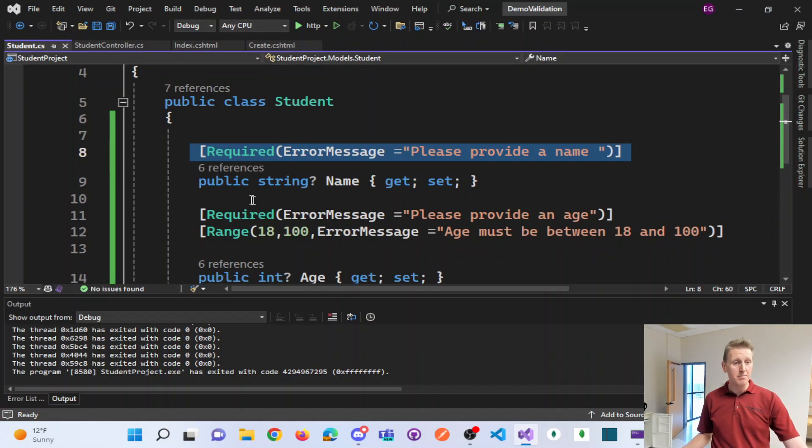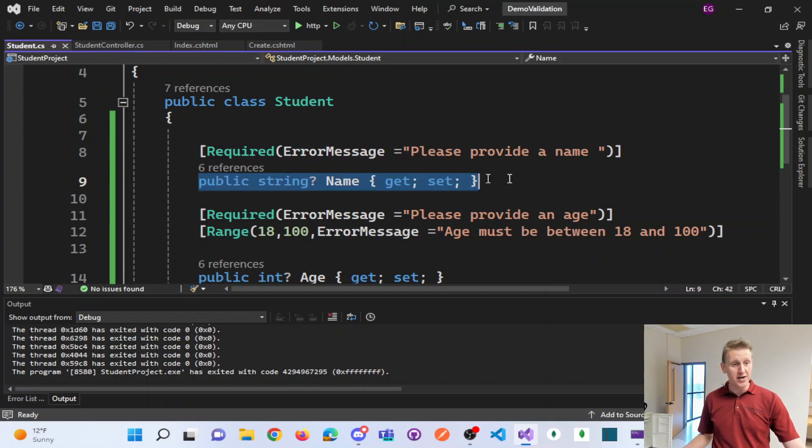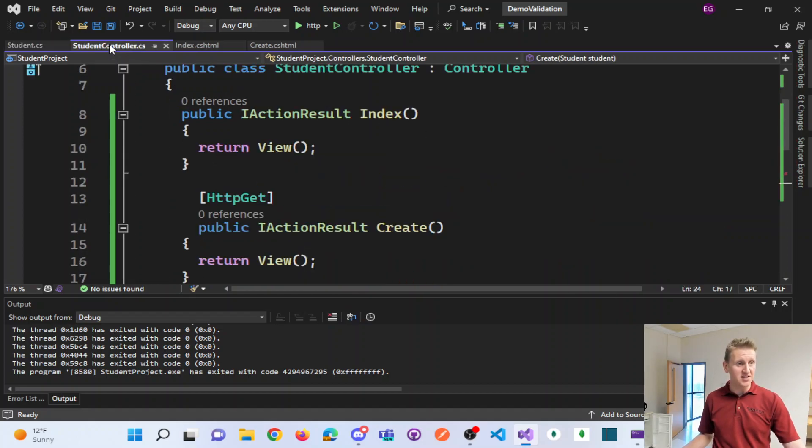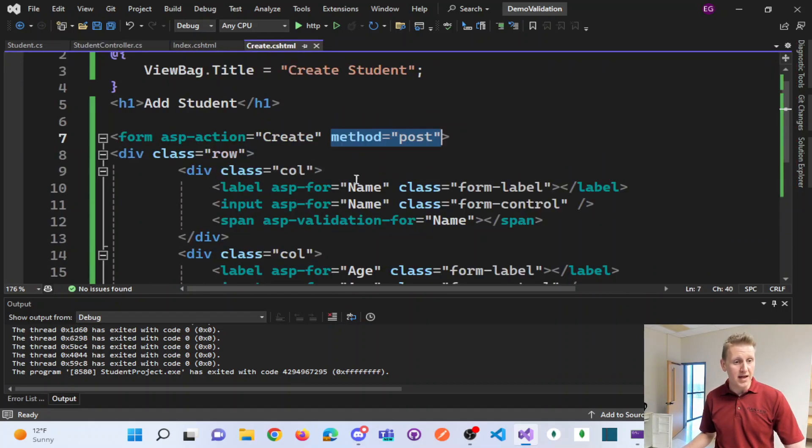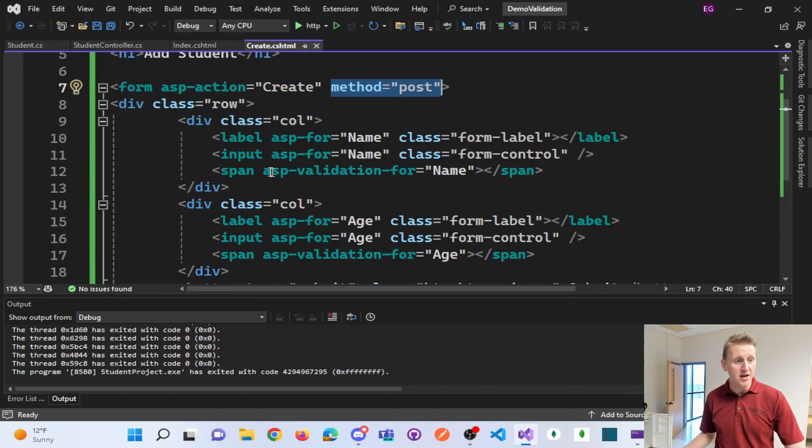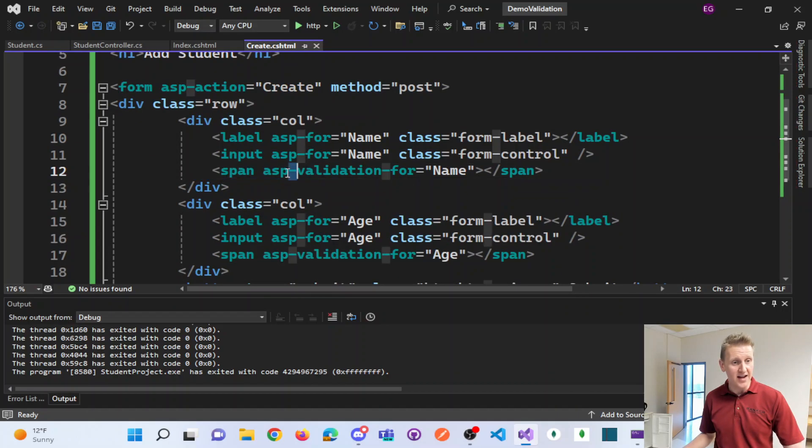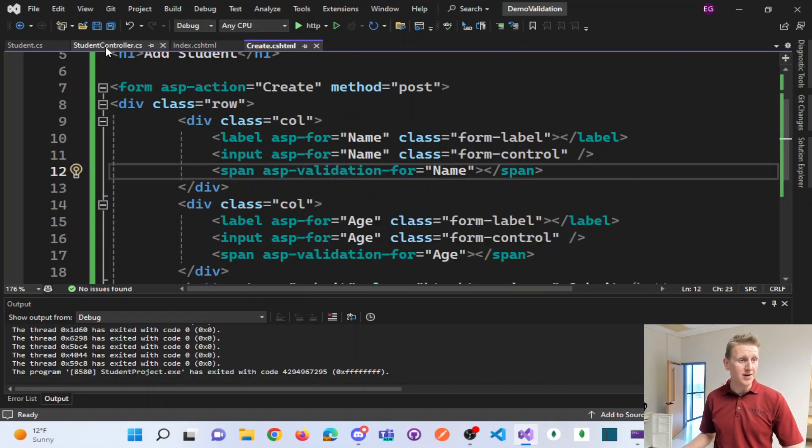And again, mark your model correct, nullable types with error messages. In the view, you have to have the ASP validation for attribute.